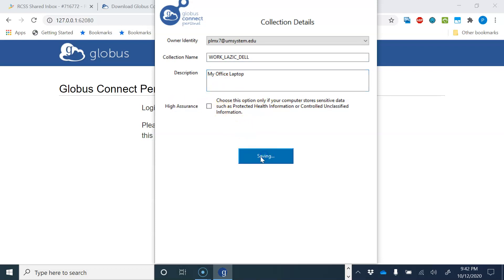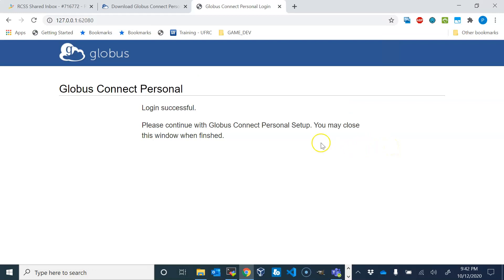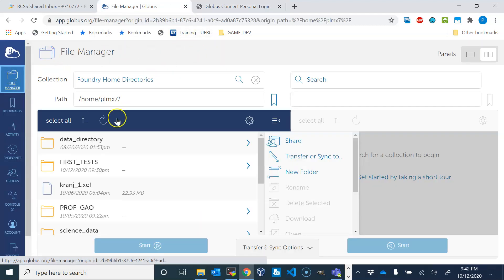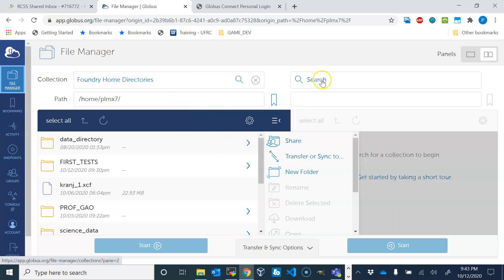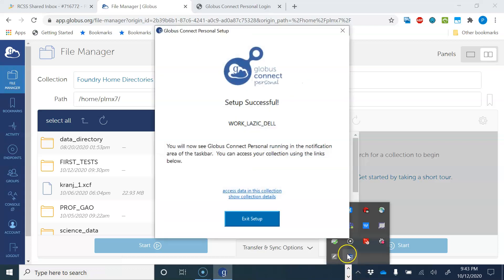The save will take like 20 seconds, and then this Globus Connect application will be running every time you start your Windows system. It should be visible here. It will show up, and after the saving finishes it will be like letter G. After it is running, your laptop should be visible from the web page of Globus. We will try to find our laptop here once it saves the options. Okay, it did save the option so it appeared here.